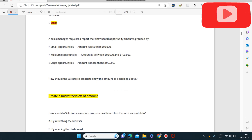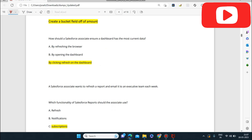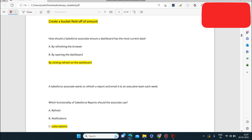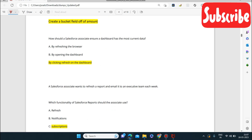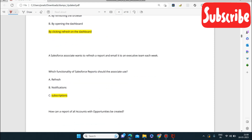Next question: how should a Salesforce Associate ensure a dashboard has the most current data? The associate can ensure this by clicking Refresh on the dashboard — not by refreshing the browser, not by reopening the dashboard. Click Refresh on the dashboard to see the latest data.